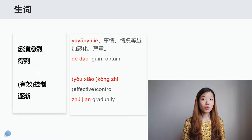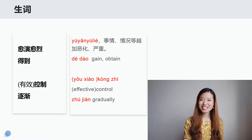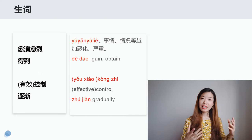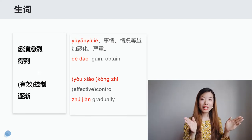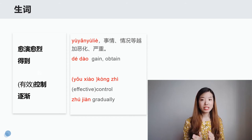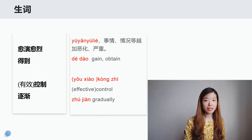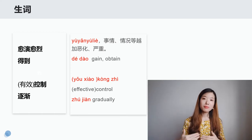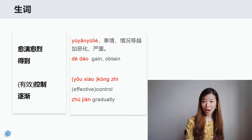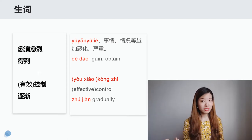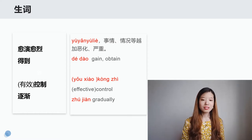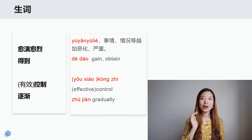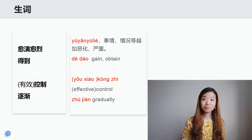首先跟我读一下：愈演愈烈，得到，控制，逐渐。我们来看第一个词，愈演愈烈，它是一个成语。那我们之前学过越来越，还记得吗？我们说越来越大，越来越高，越来越胖，越来越瘦，对吧？那这个单词呢，是愈演愈烈——从另一个方面来说，事情变得更糟，就可以理解成越来越坏。